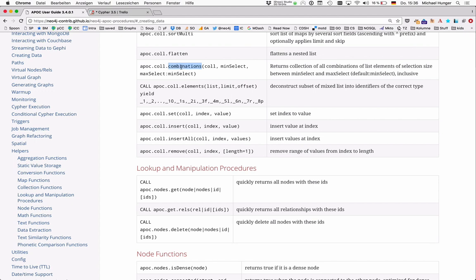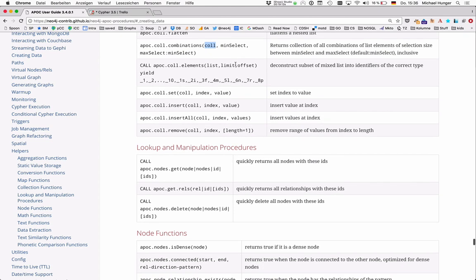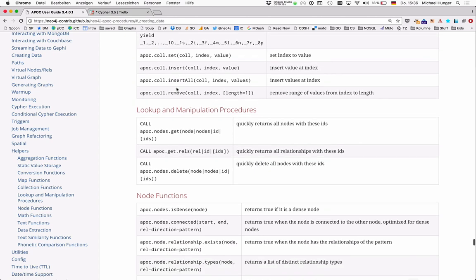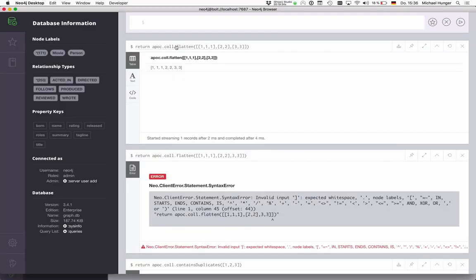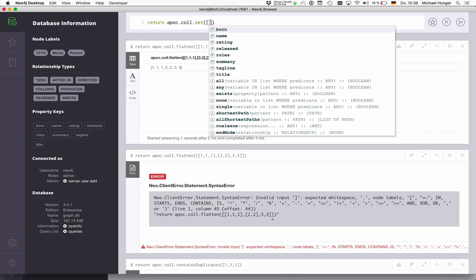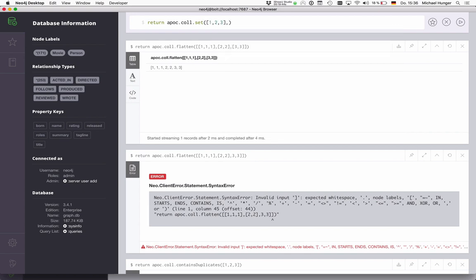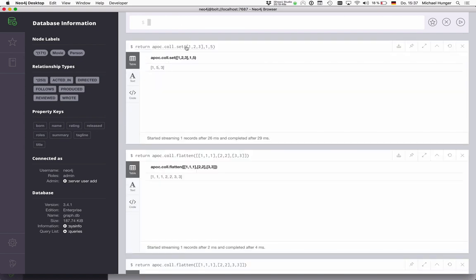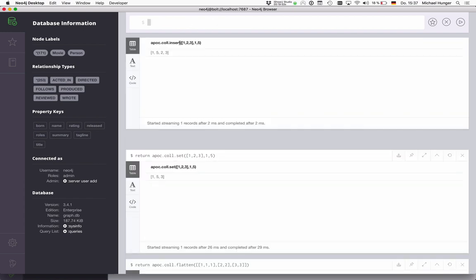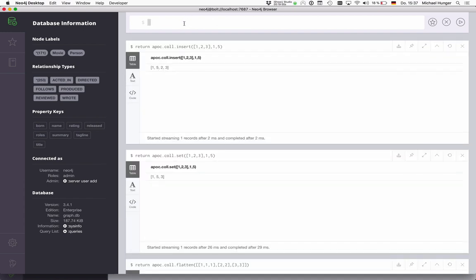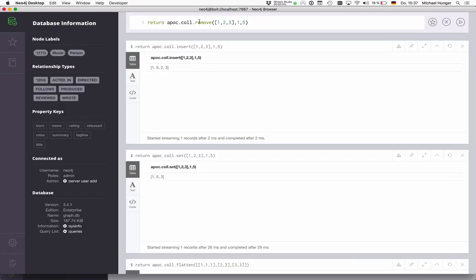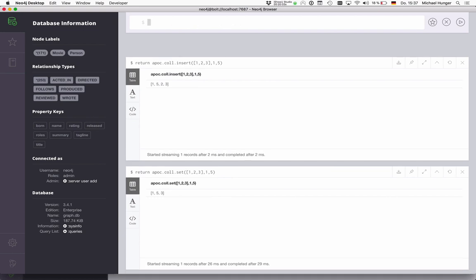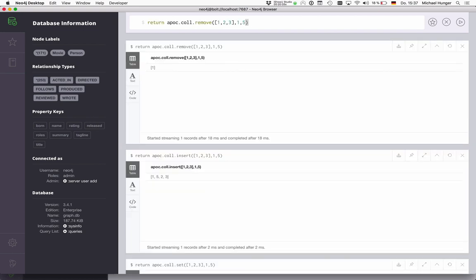So, combinations, that's kind of Cartesian product between multiple, between a list and itself. You can say what you want to have as min and max select. And the elements function I'll explain later. And then you also have some modifications functions as well. So you can set a collection at a certain index to a certain value. You can insert a value at a certain index and also insert multiple values at an index or remove values from an index. It's also something that's not possible in plain Cypher. So for instance, if I say return APOC call set, I have this list one, two, three, and at position one, I want to set it to five. Then I should get one five, five, three. And with insert, it would insert the five into this position. And if I do remove, I can remove one element at this. I remove five elements at this position.